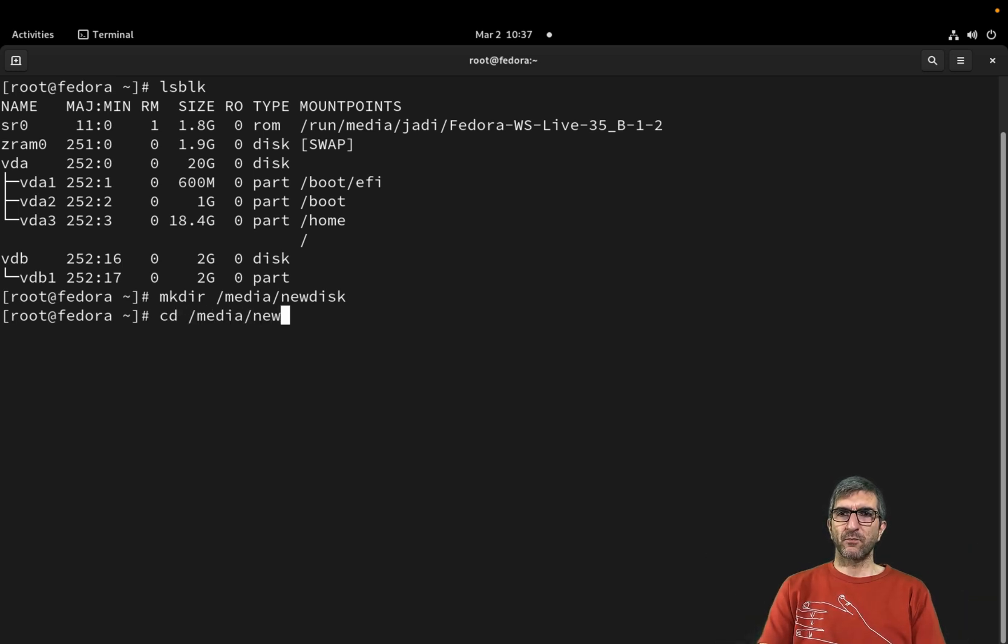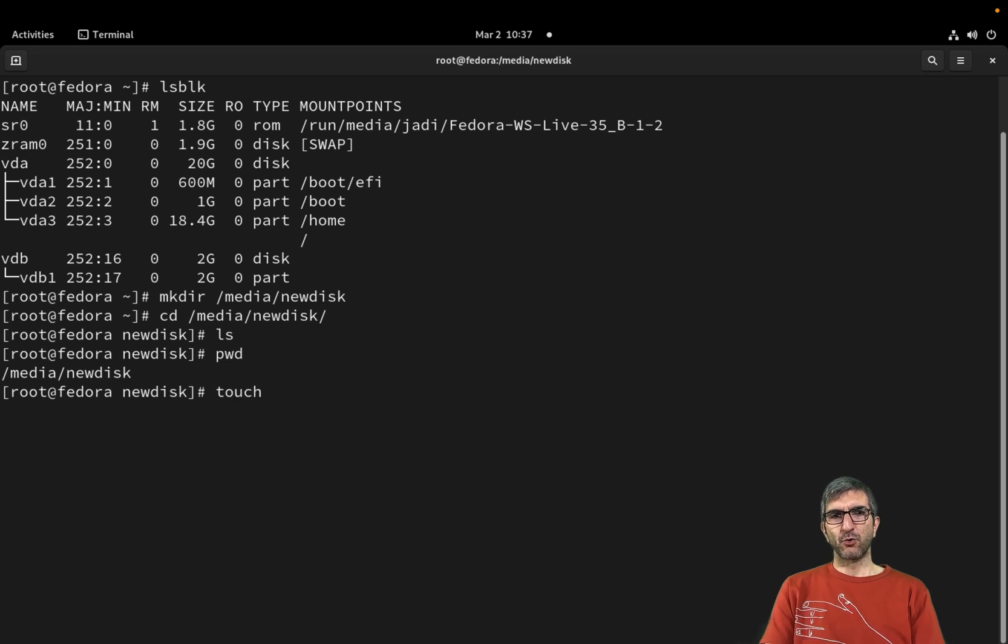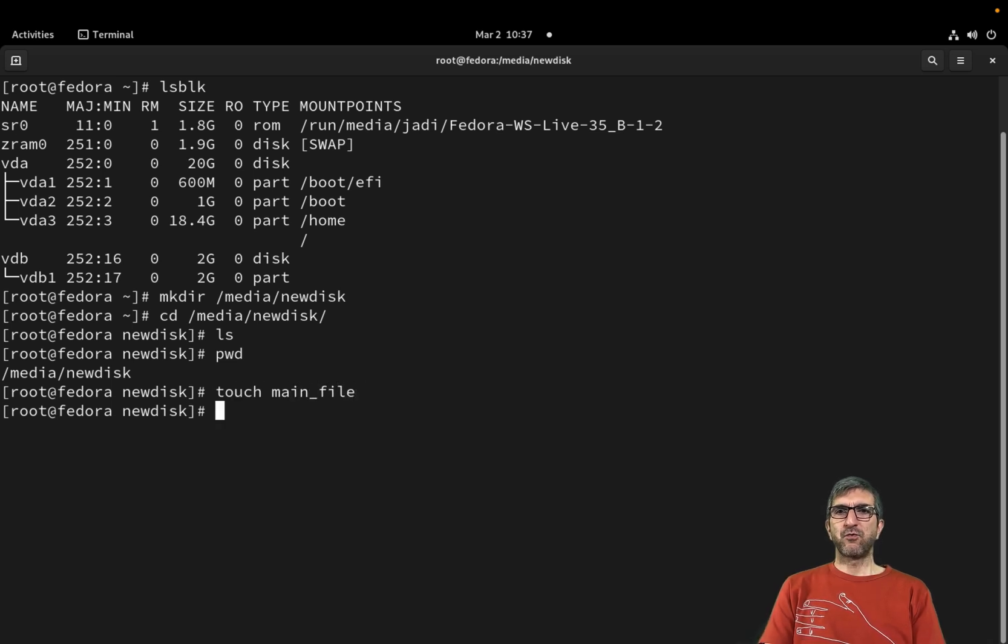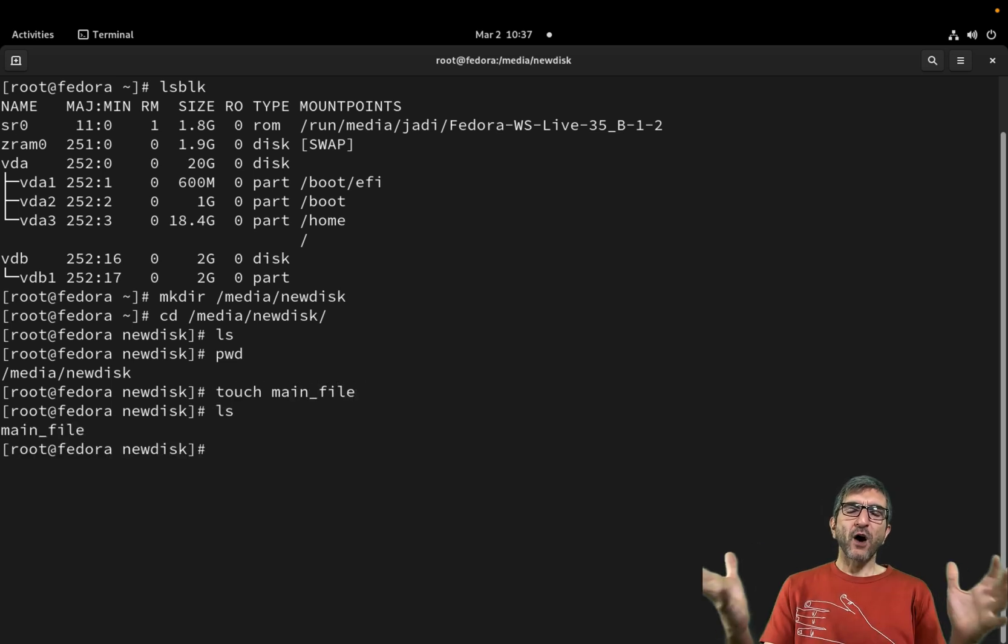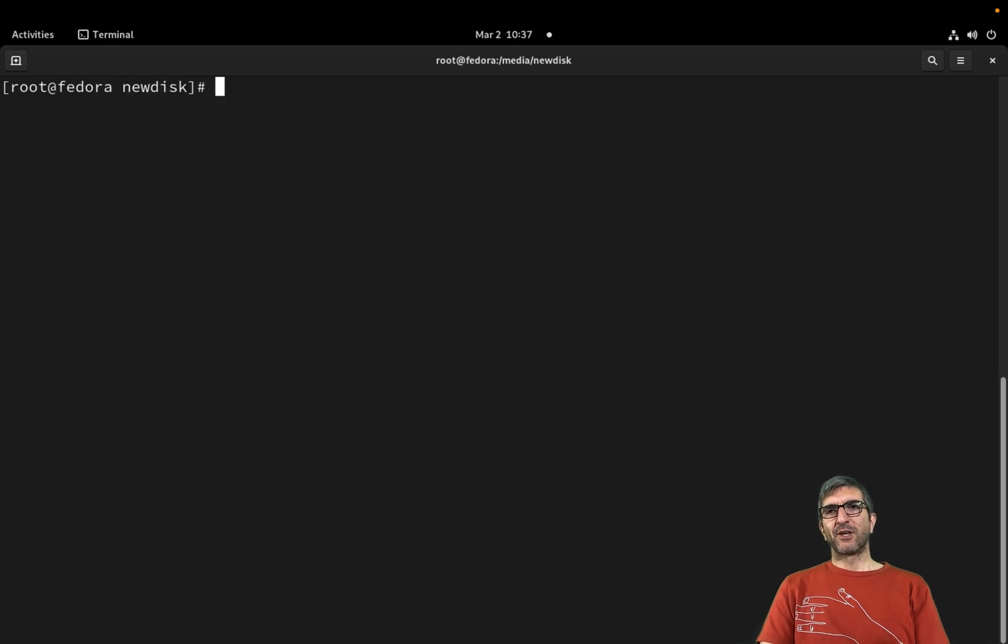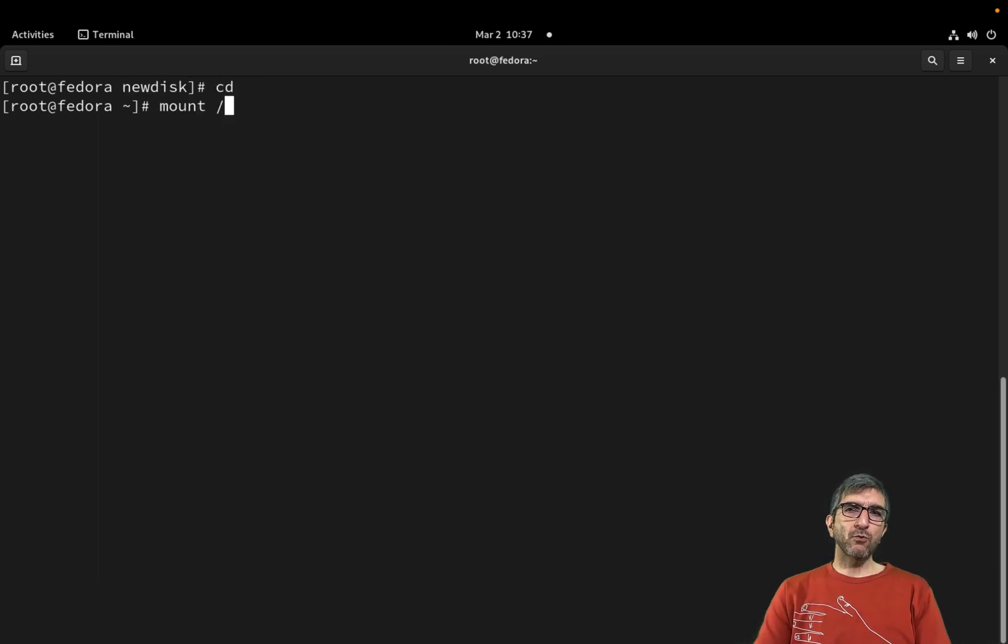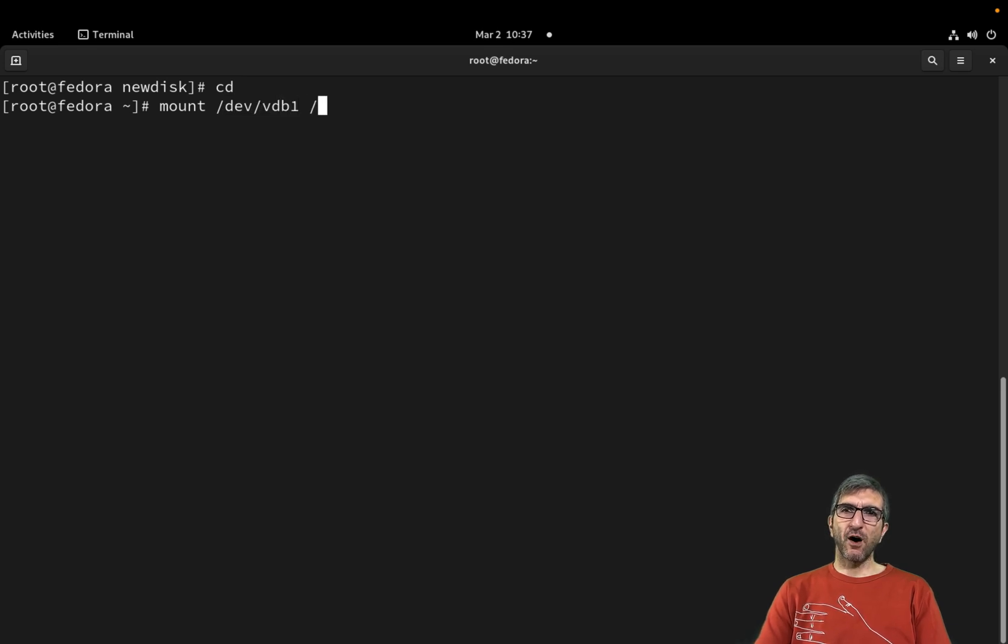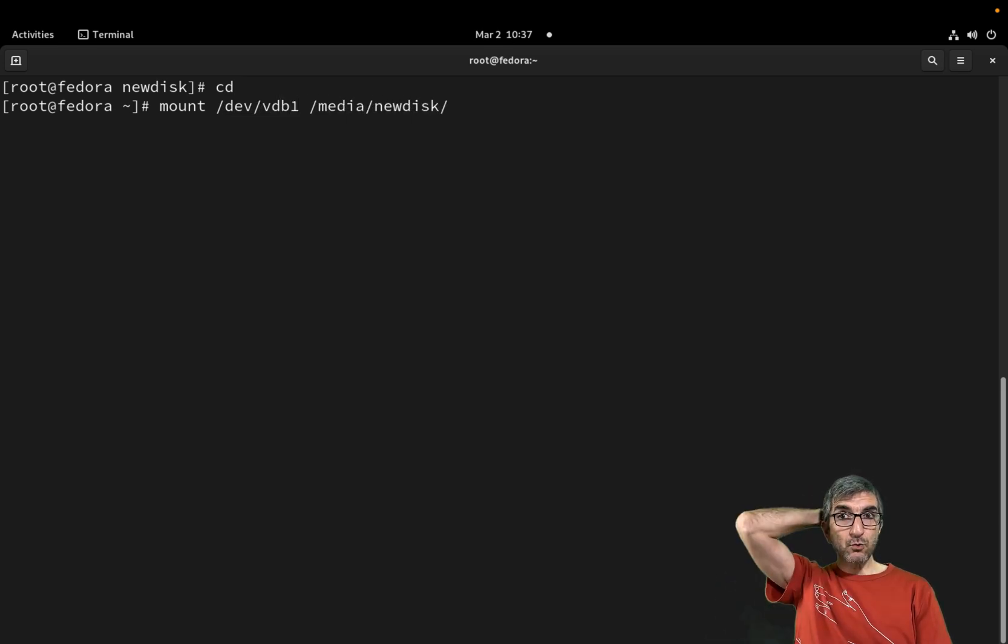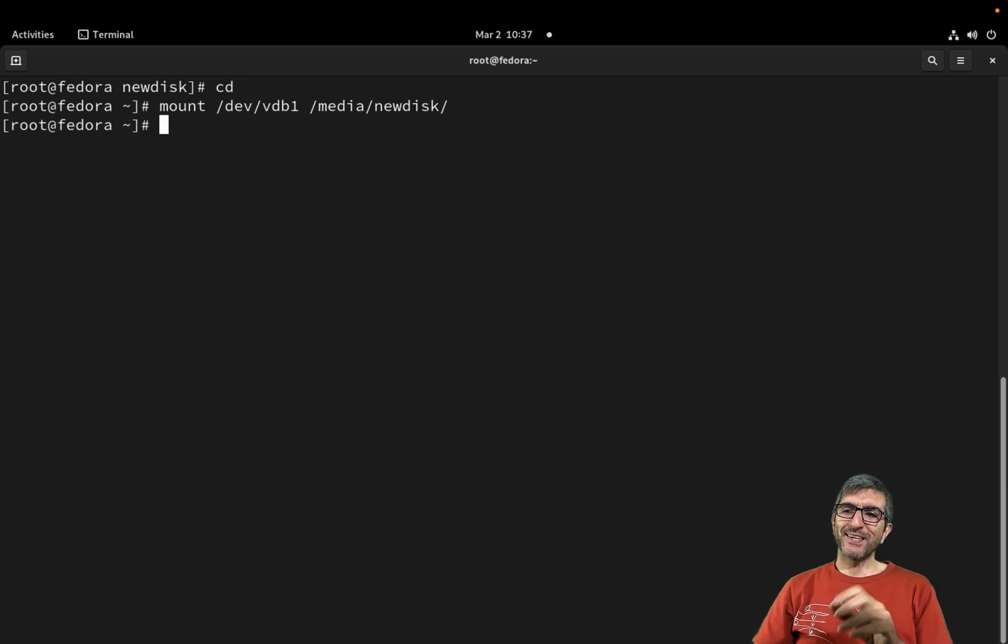Let's go and check it. I'm here. I can even create your main_file. There is a file here. Okay, then I can do mount, this file system vdb1, on /media/new_disk. Very easy peasy.